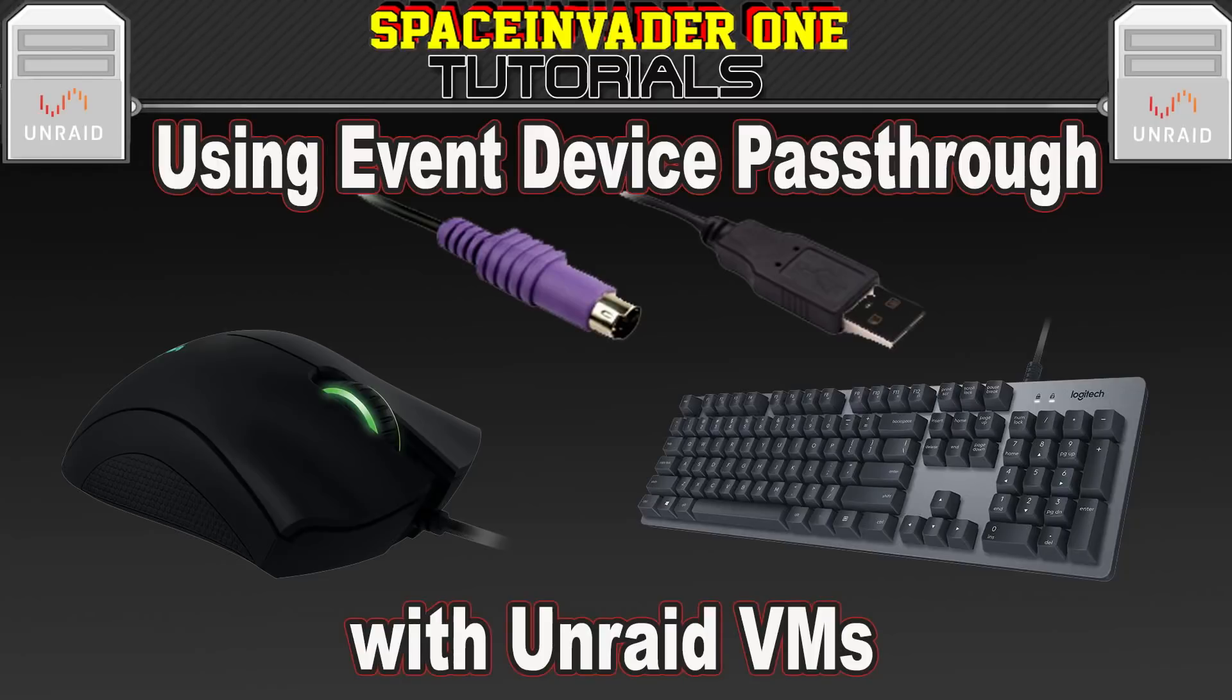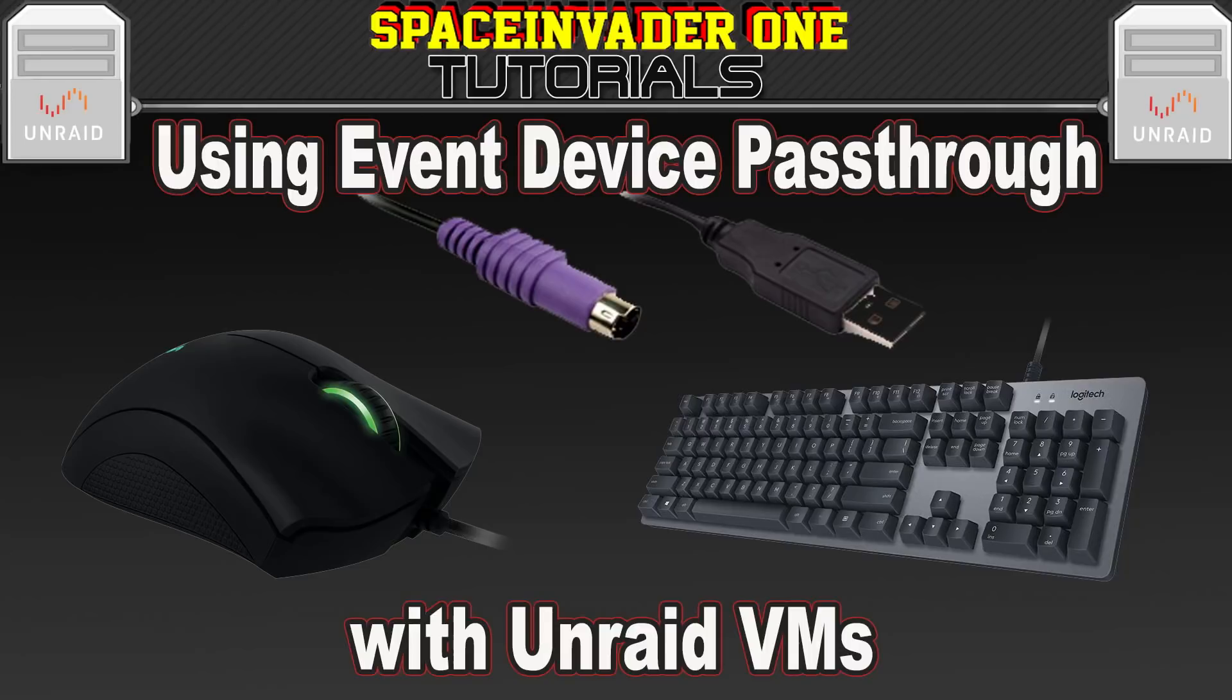Hi guys and welcome to another video. In this video we're going to be looking at EvDev pass-through or event device pass-through. This is a technique which is seldom actually discussed online but can actually be quite useful when used with some of our VMs. Sounds interesting? Then let's get started.